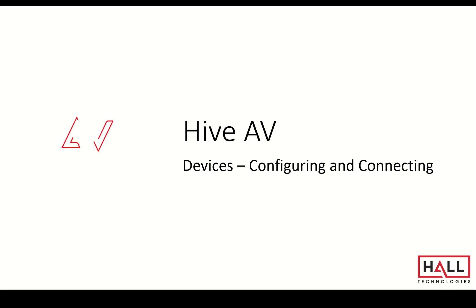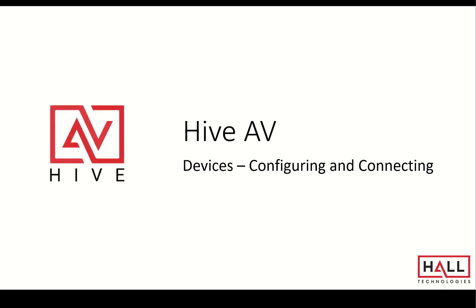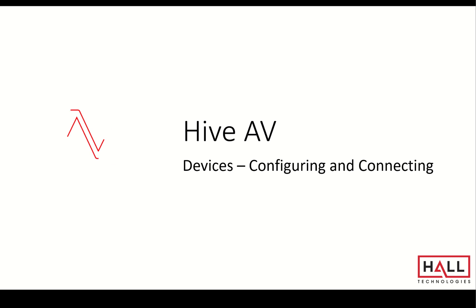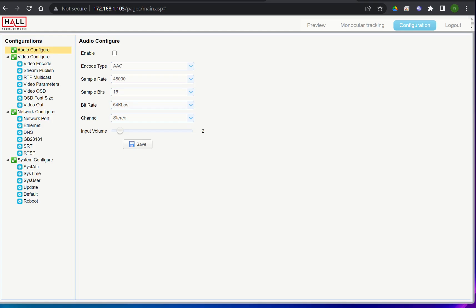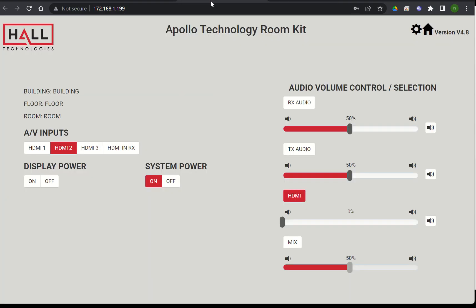We'll add the HT Odyssey, the MC 200, and the Apollo Room Technology Kit.